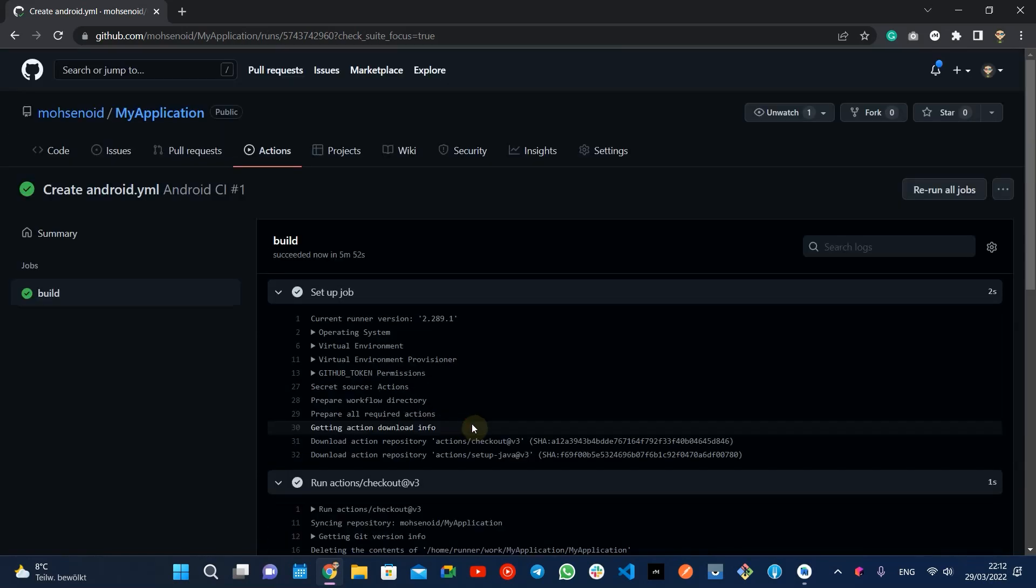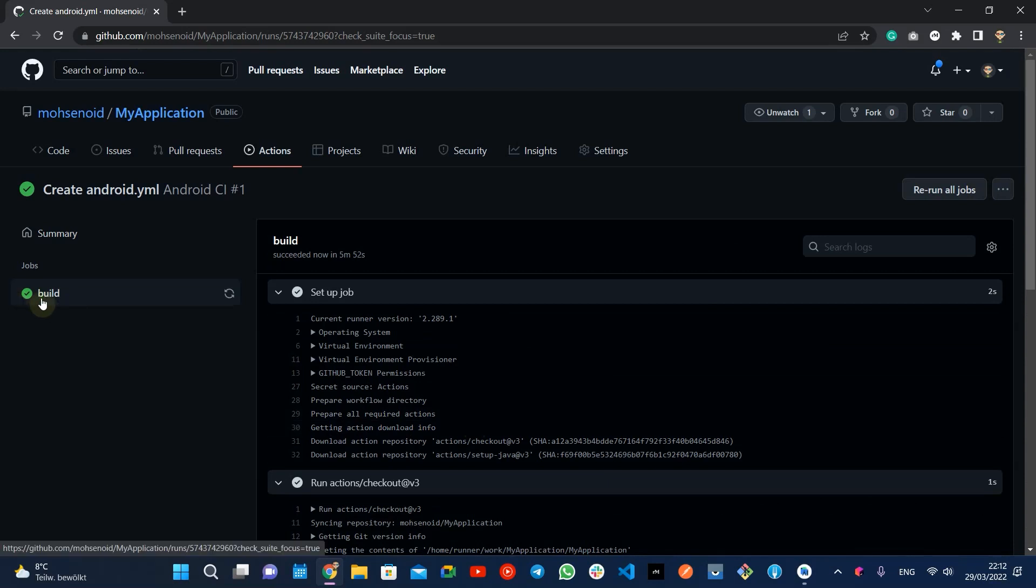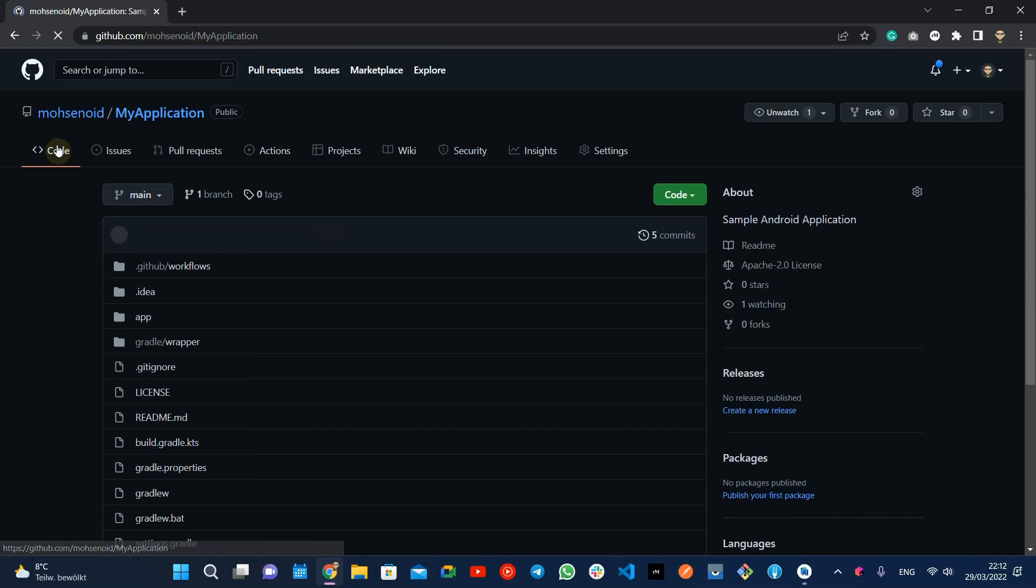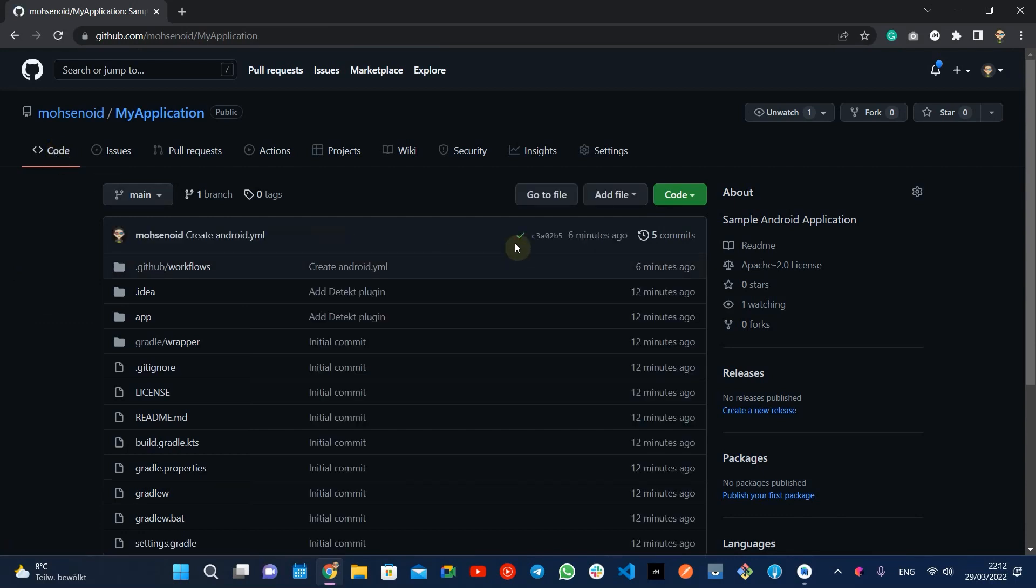This build took 5 minutes. Based on my experience, if you switch the virtual machine to macOS, it can even execute faster. But keep in mind that Mac machine's price is higher than Linux one.